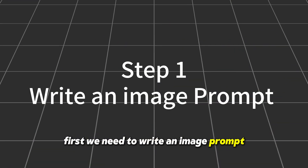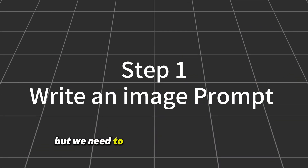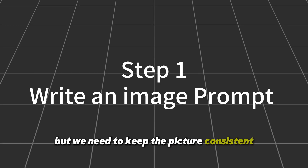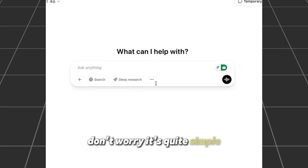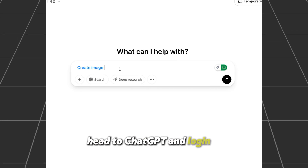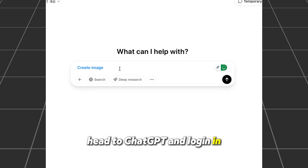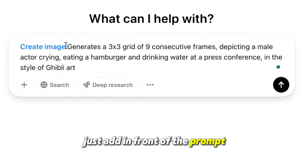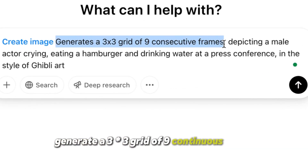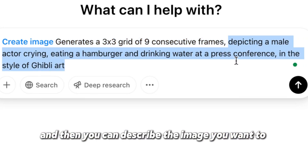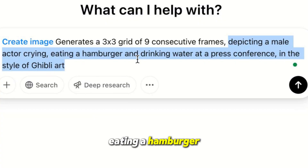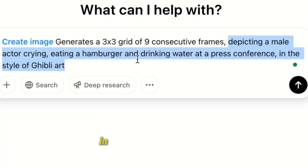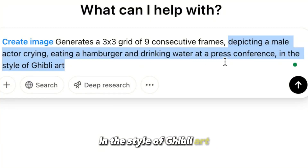We need to write an image prompt to describe the image we want, while keeping the pictures consistent and continuous. It's quite simple — head to ChatGPT and log in. Just add in front of the prompt: 'generate a 3x3 grid of 9 continuous frames,' and then describe the image you want, for example, a male actor crying, eating a hamburger, and drinking water at a press conference in the style of Ghibli art.